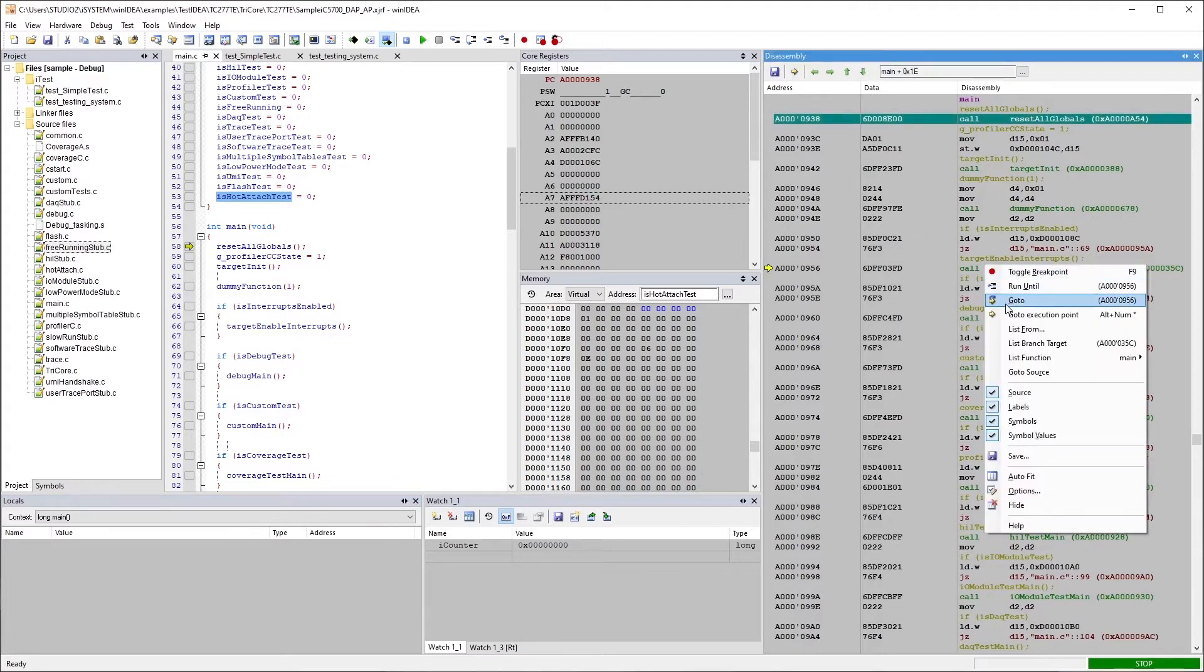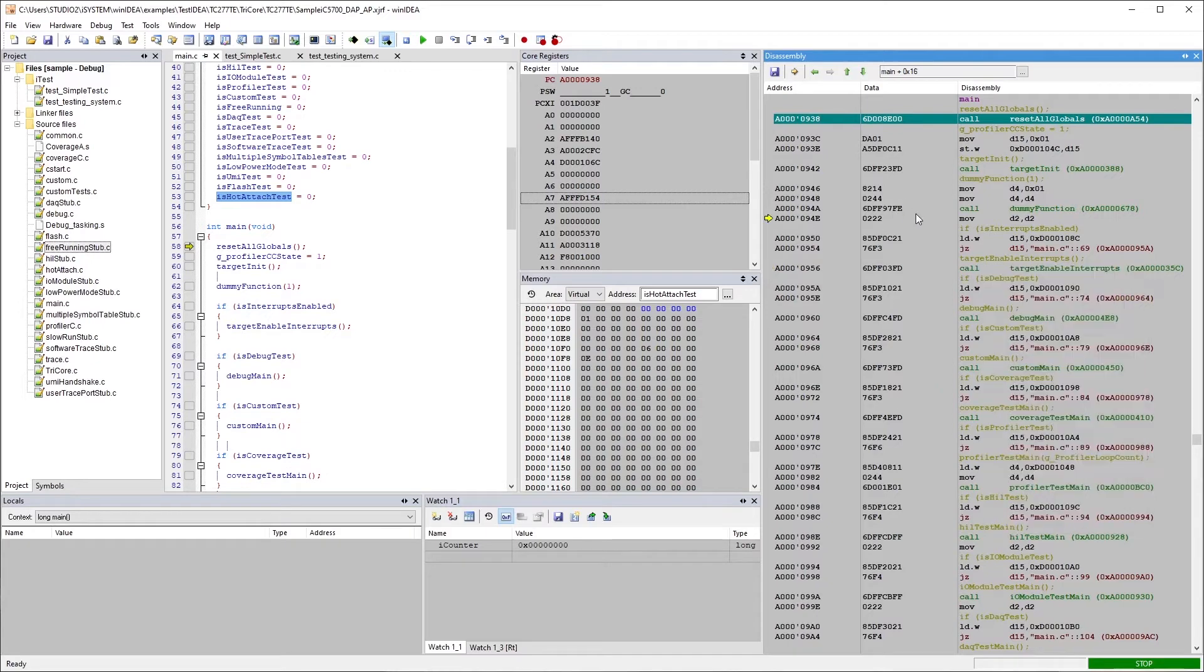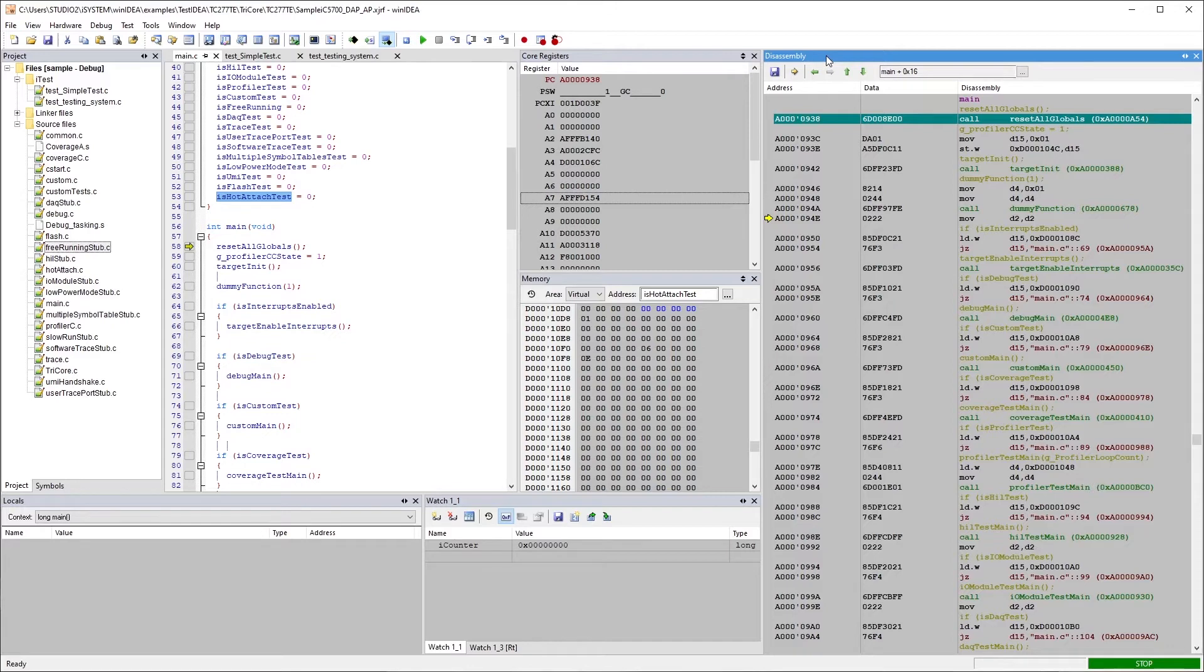You do have debug functionality. You can step and everything inside the disassembly window. WinIDEA works off the concept of an active window. So if the disassembly window is the active window, you can tell by the title bar if it's solid.